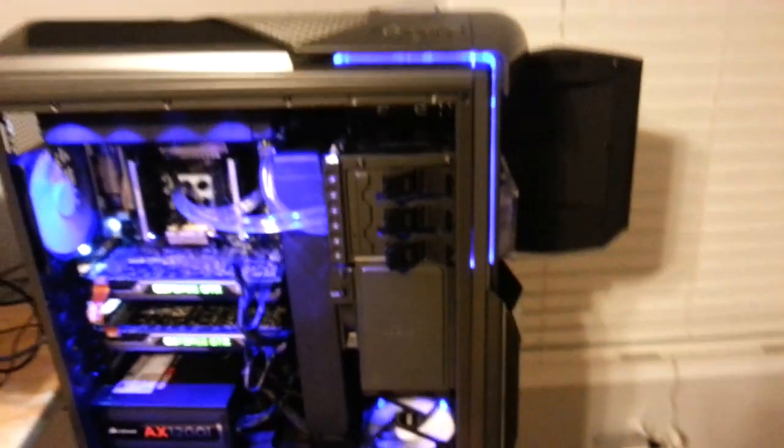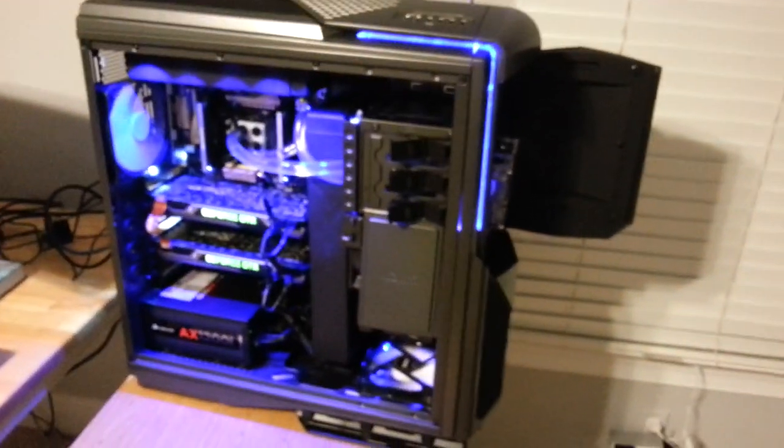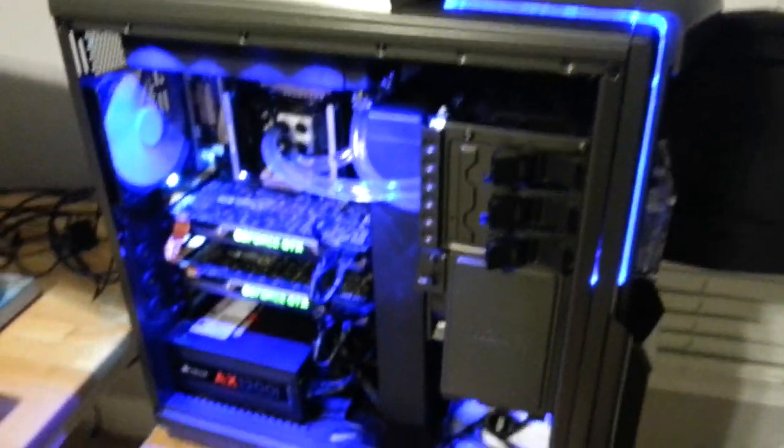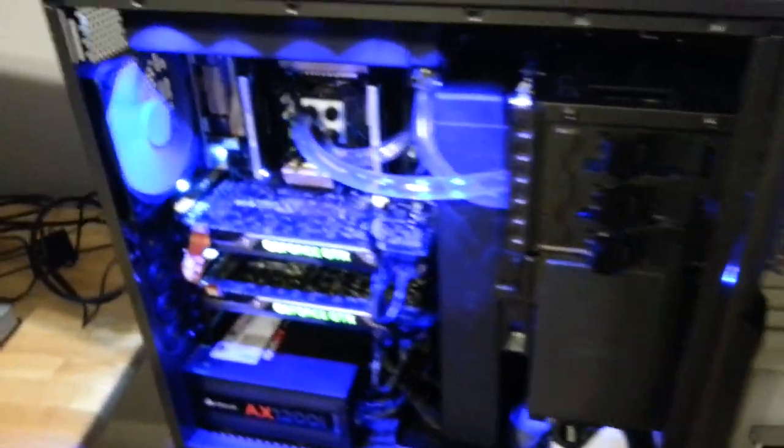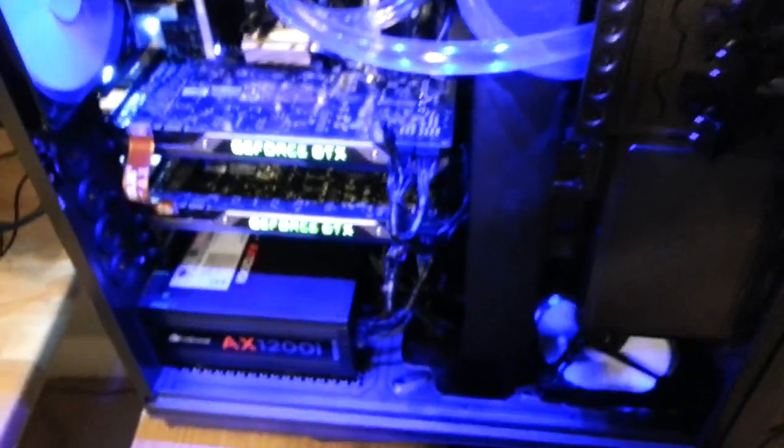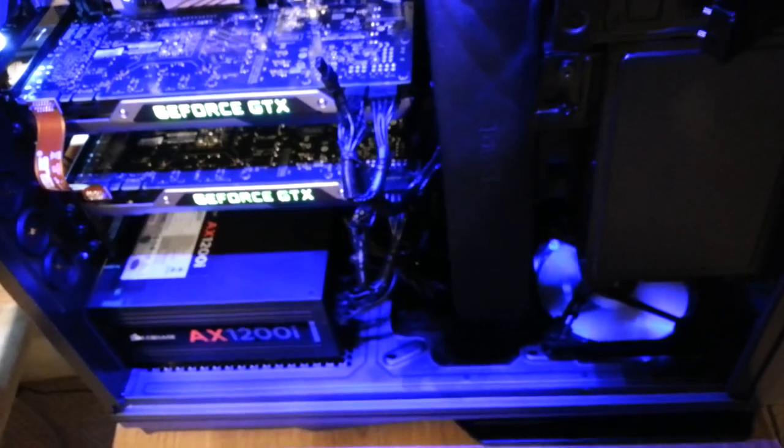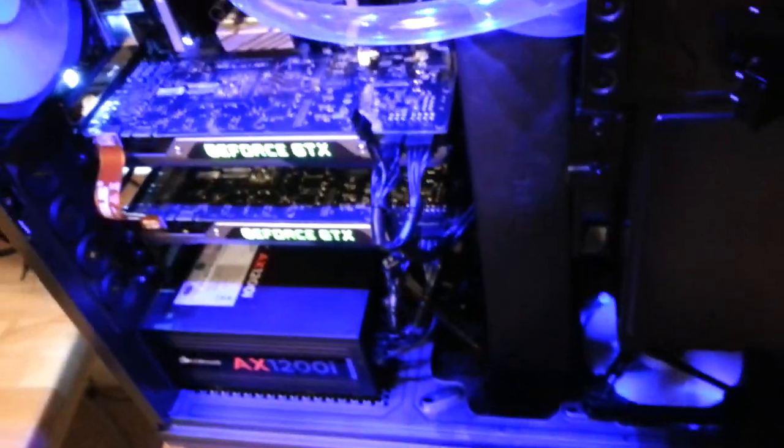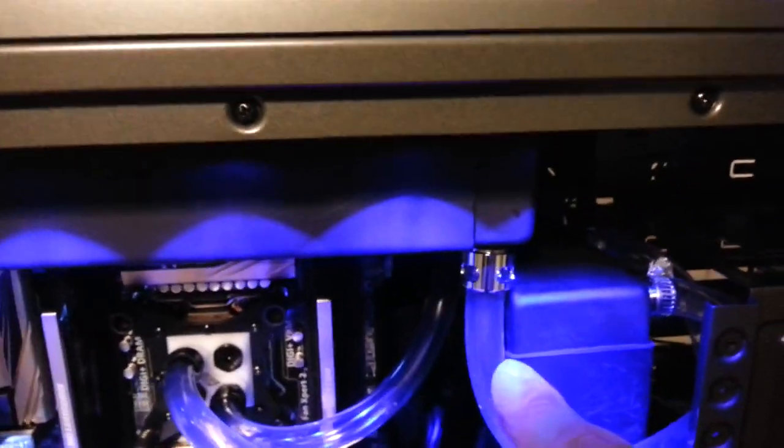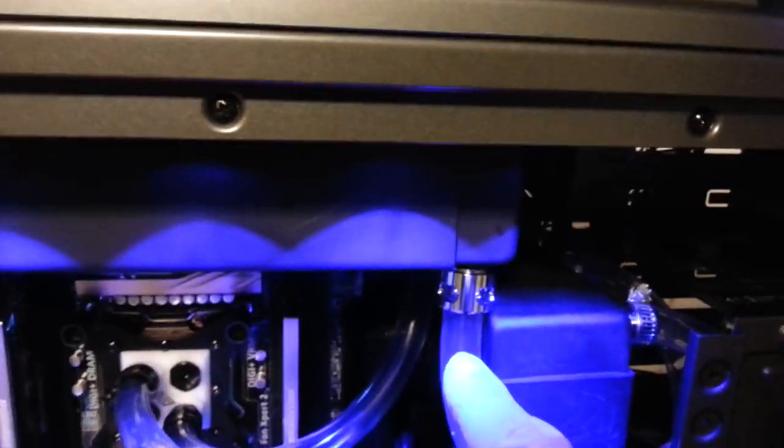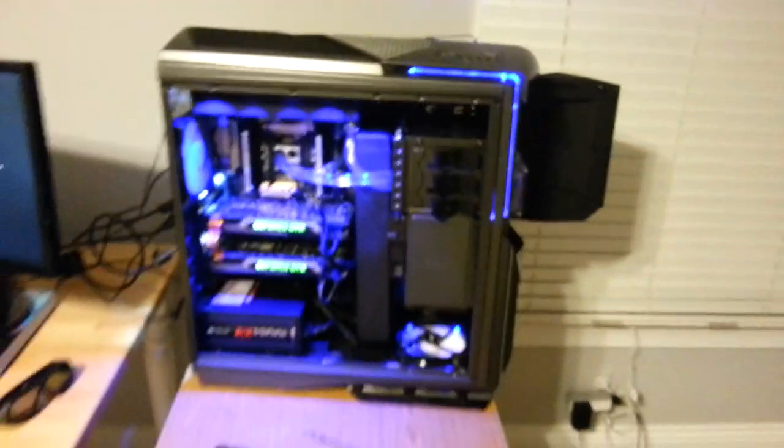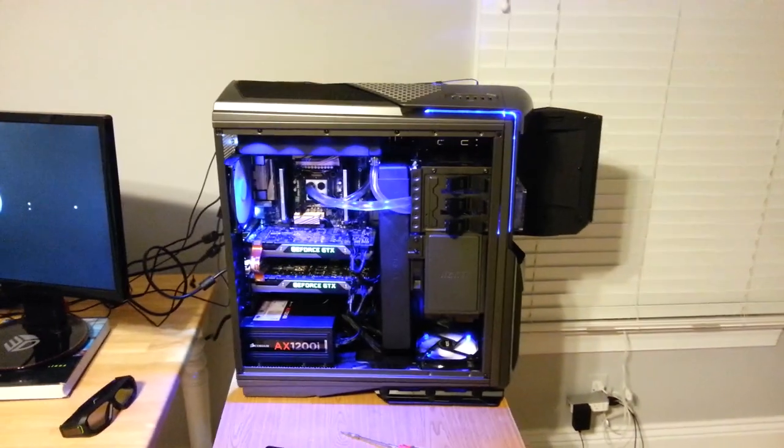But anyways, thank you for bearing with me through my first water-cooled build. Let me know if you have any suggestions about what I could do to improve the state of the current build right now. Especially on how I can get a fan mounted onto the radiator right there, and how I can tighten up the compression fittings up here. Alright guys, thank you very much for watching. My name is David and I'll see you next video.